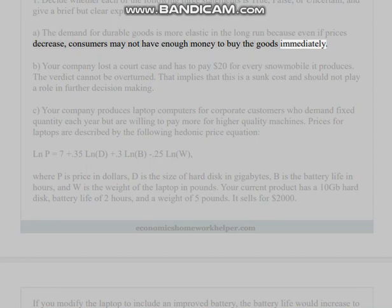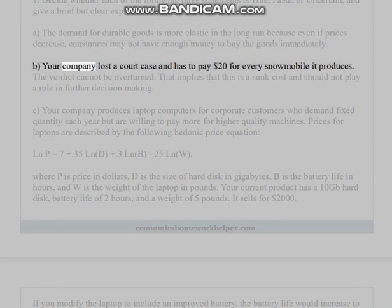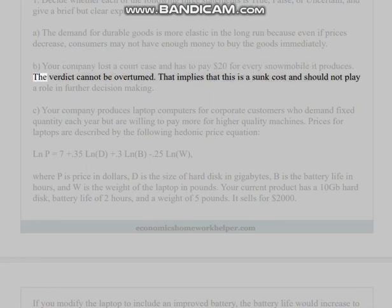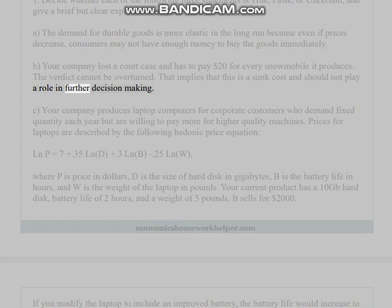(b) Your company lost a court case and has to pay twenty dollars for every snowmobile it produces. The verdict cannot be overturned. That implies that this is a sunk cost and should not play a role in further decision making.